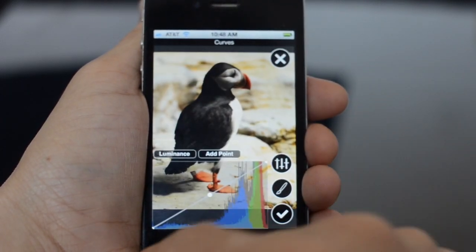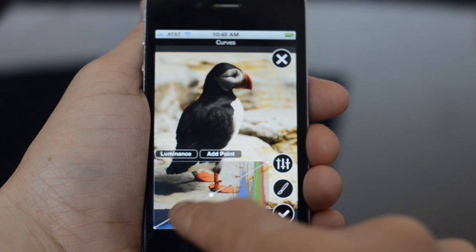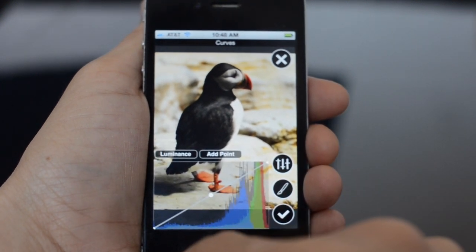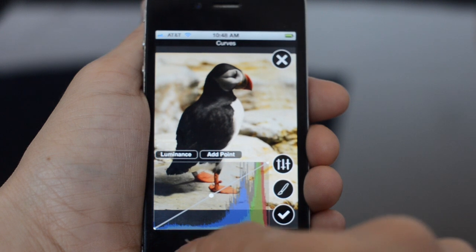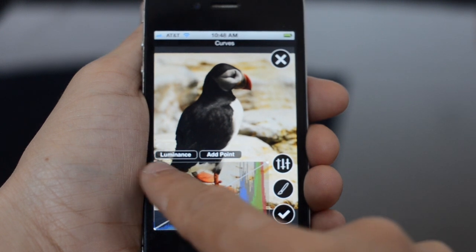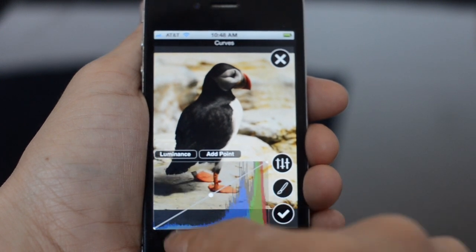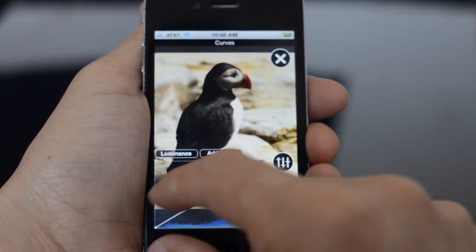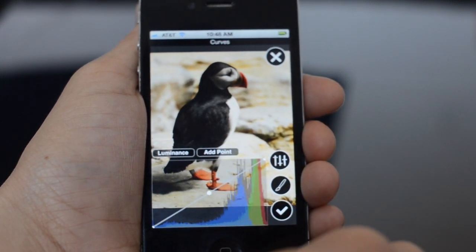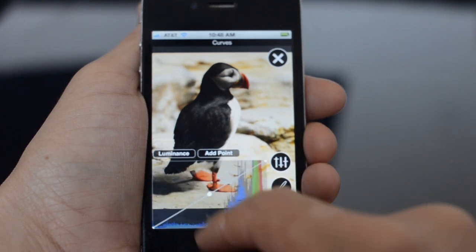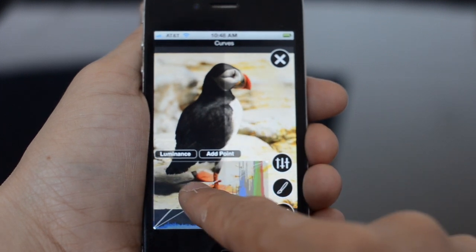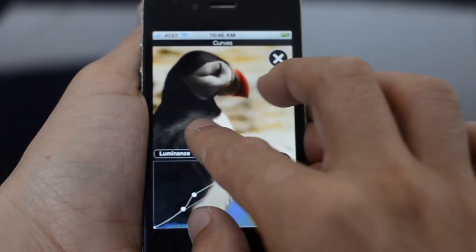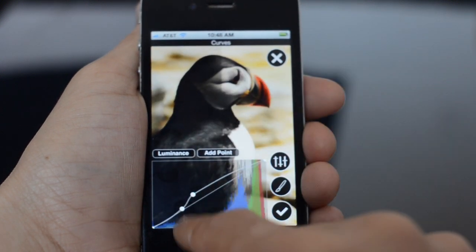Similarly, the curves have been redone. This bottom part takes up the same amount of space as it did in FilterStorm 2, except the curves box is now significantly bigger since the toolbar on the bottom has been removed. Let's zoom in here.